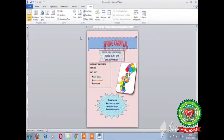In this way you can design a poster on the topic Spring Carnival. I will discuss further topics in my next session. Till then, try to make a poster on Spring Carnival in MS Word at your home. Thank you.